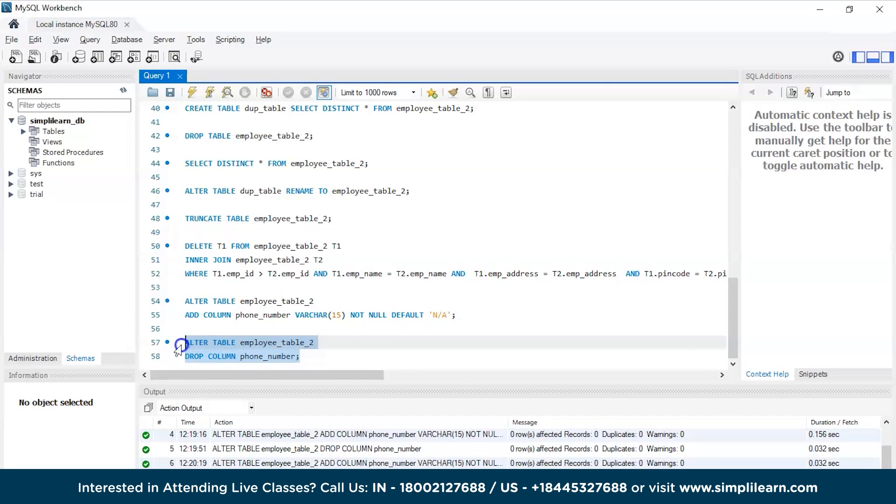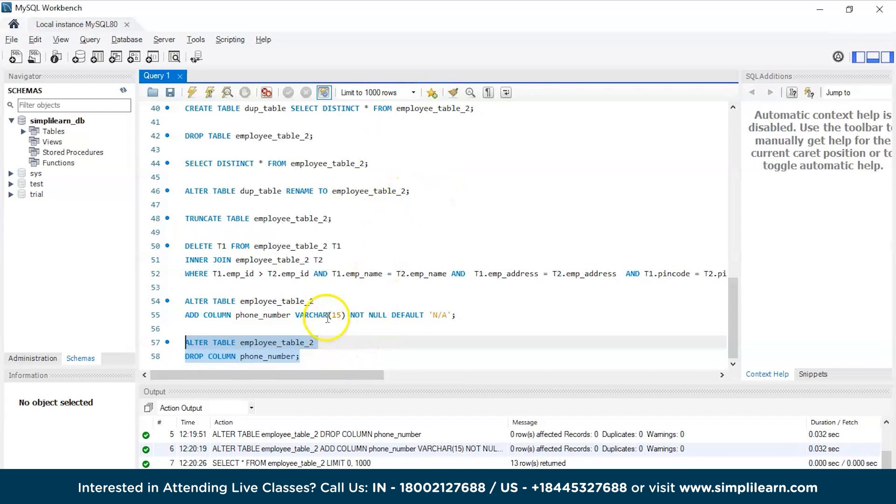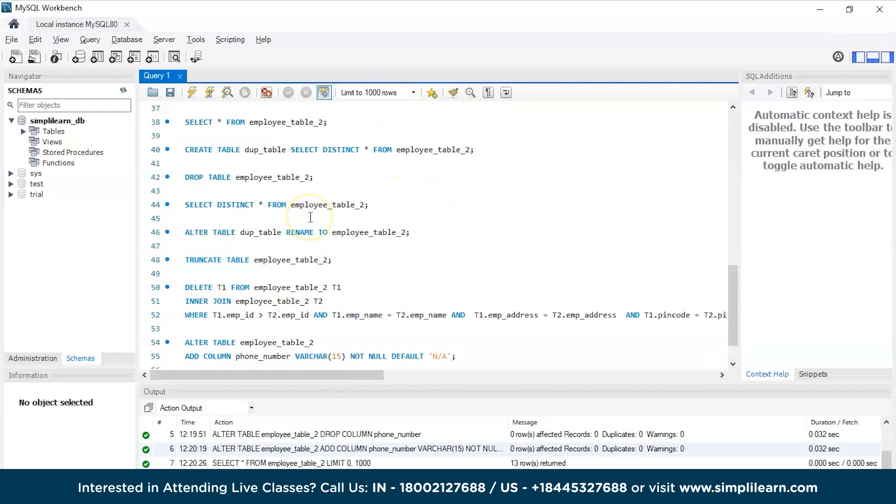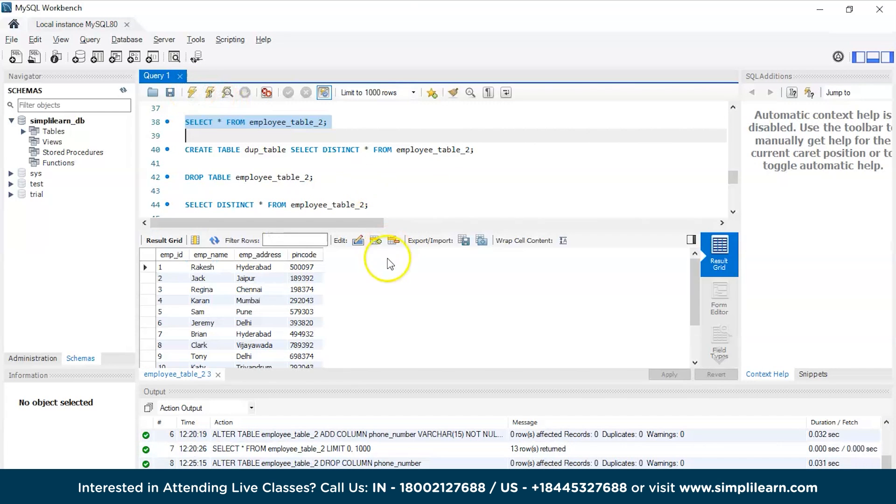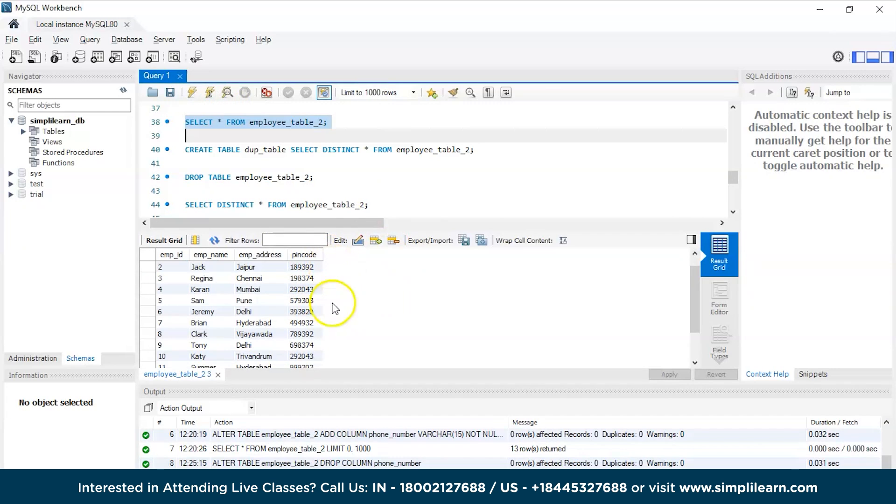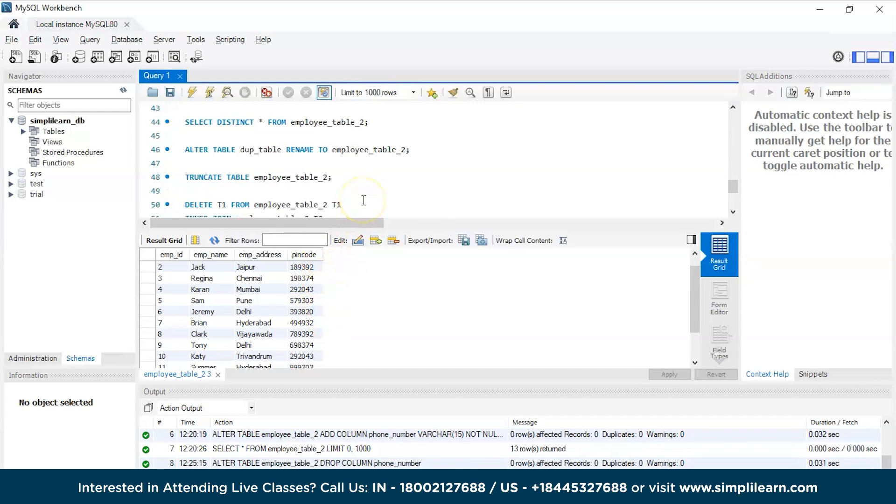There you go. Now the column phone number has been successfully eliminated. Now let's run the SELECT command once again and see the new table. There you go, the phone number column has been successfully eliminated.